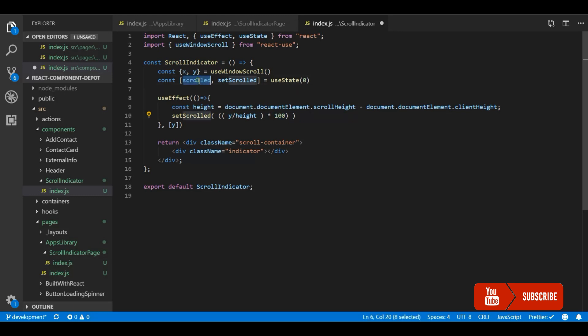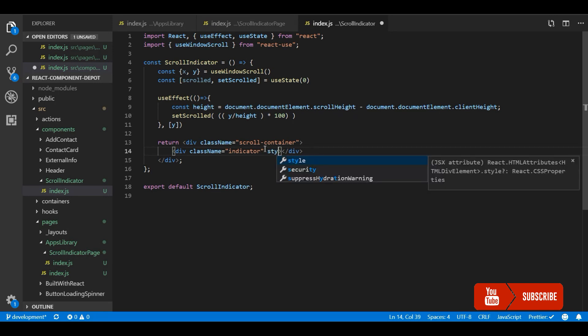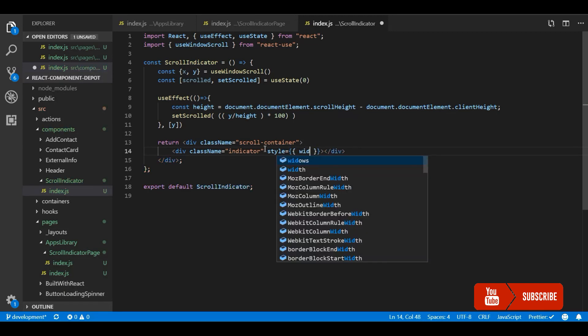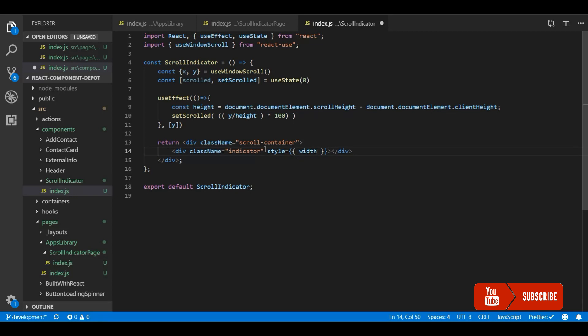Now I use the scrolled value and set dynamically the width of the indicator element so that whenever the user scrolls, this will automatically change with the value that we calculate.